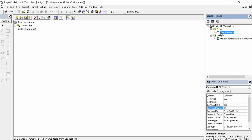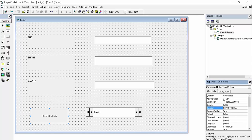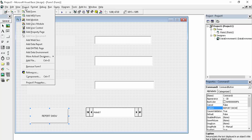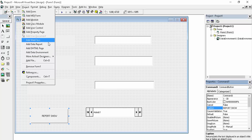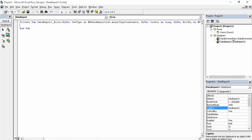Now close that and go to your form. We will print the report on the click of a command button, so create a command button here — 'Report Show'. Now we have created our data environment, so next we will create our data report. Click on Add Data Report in the Project menu. You can see there is now a data report.